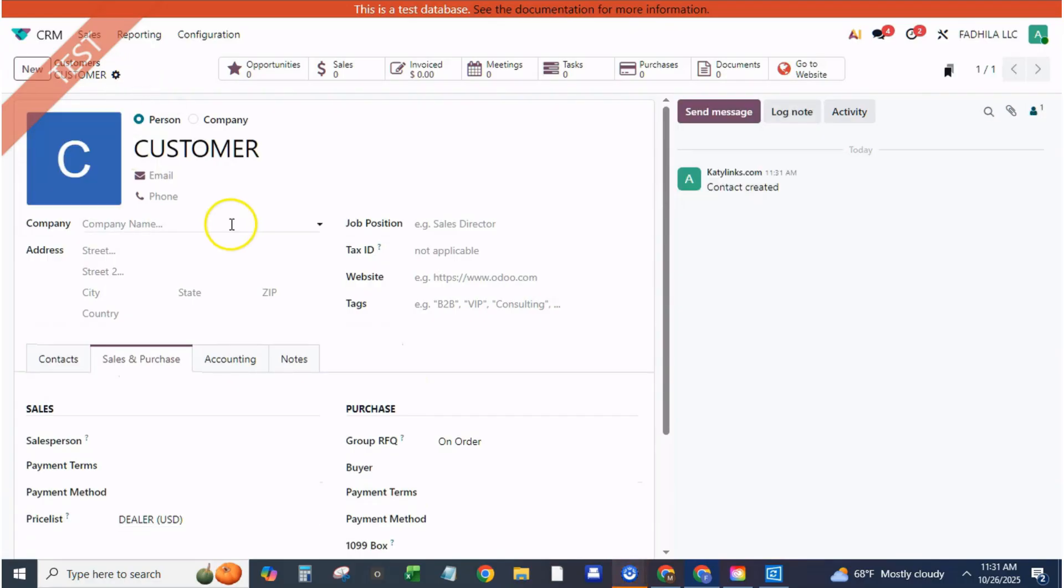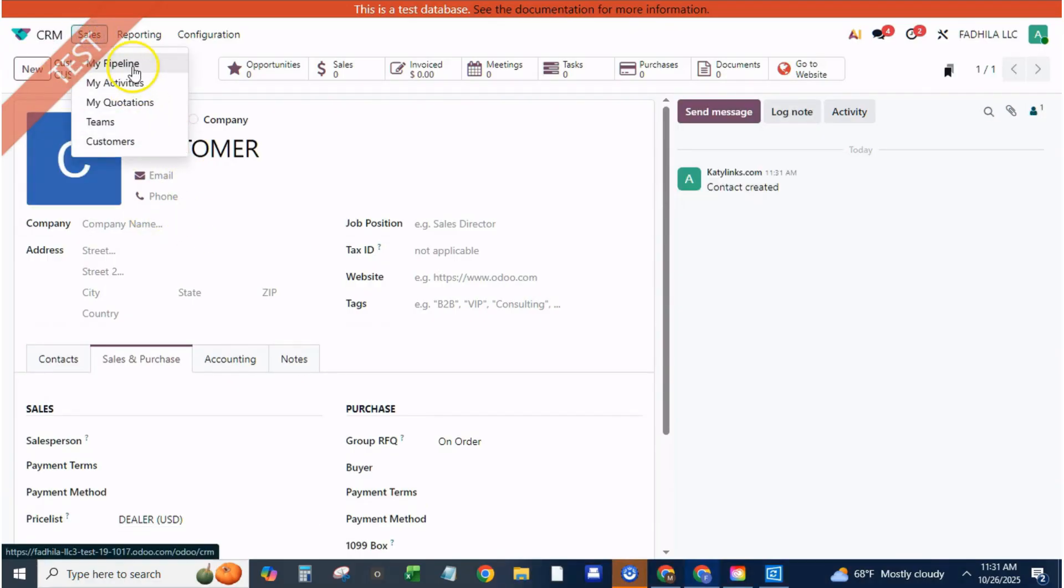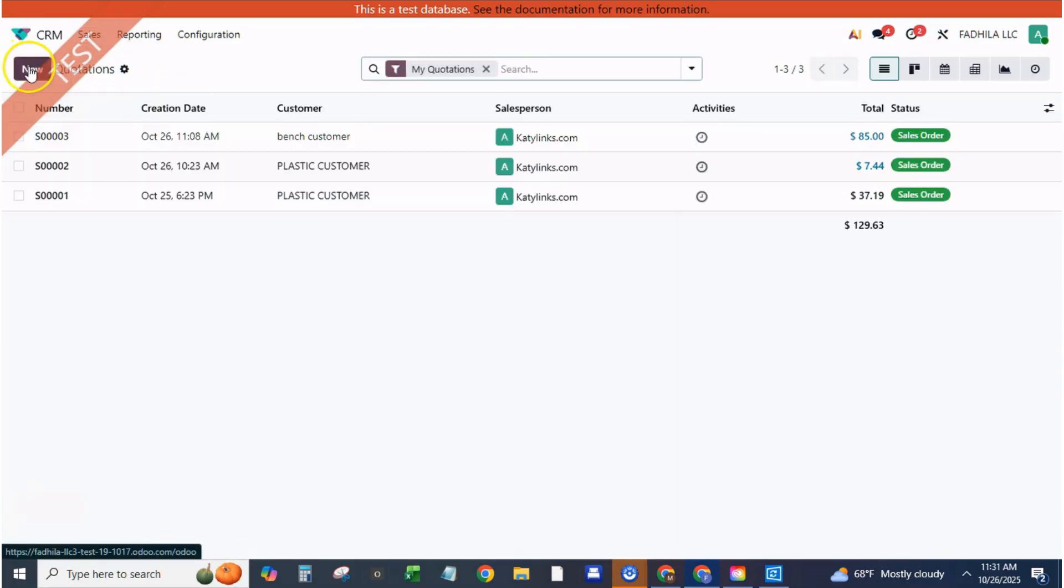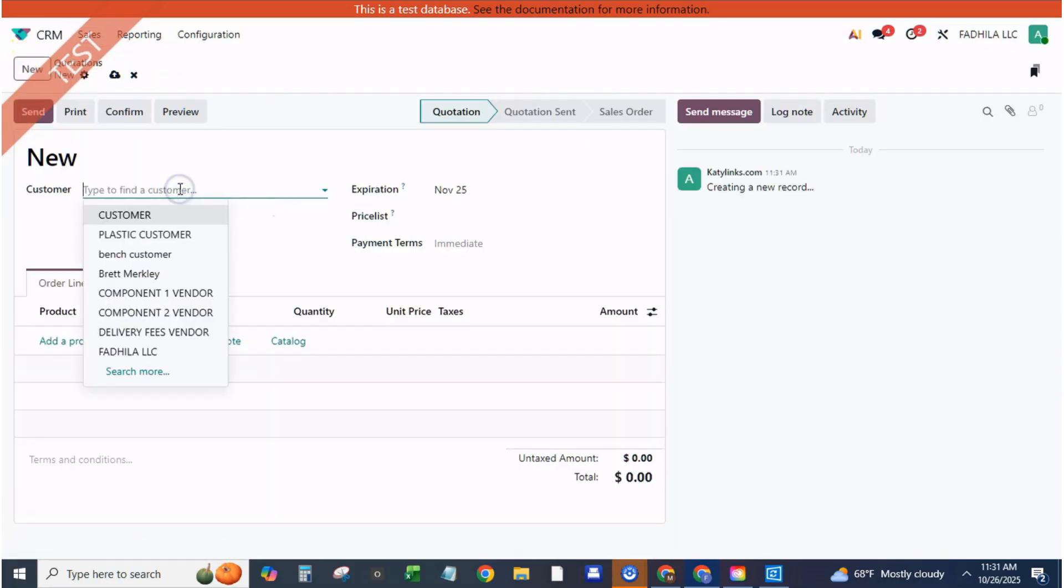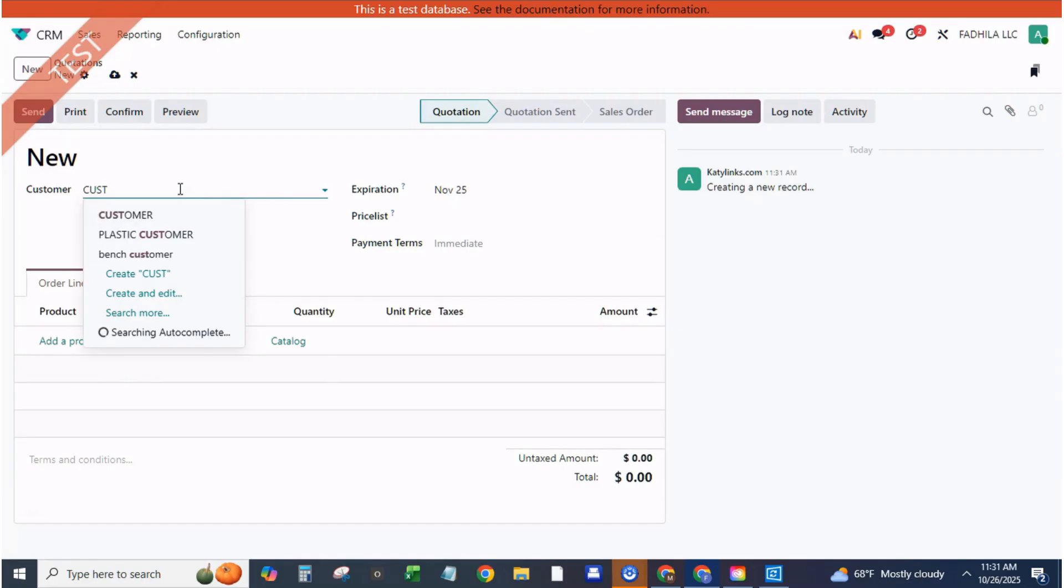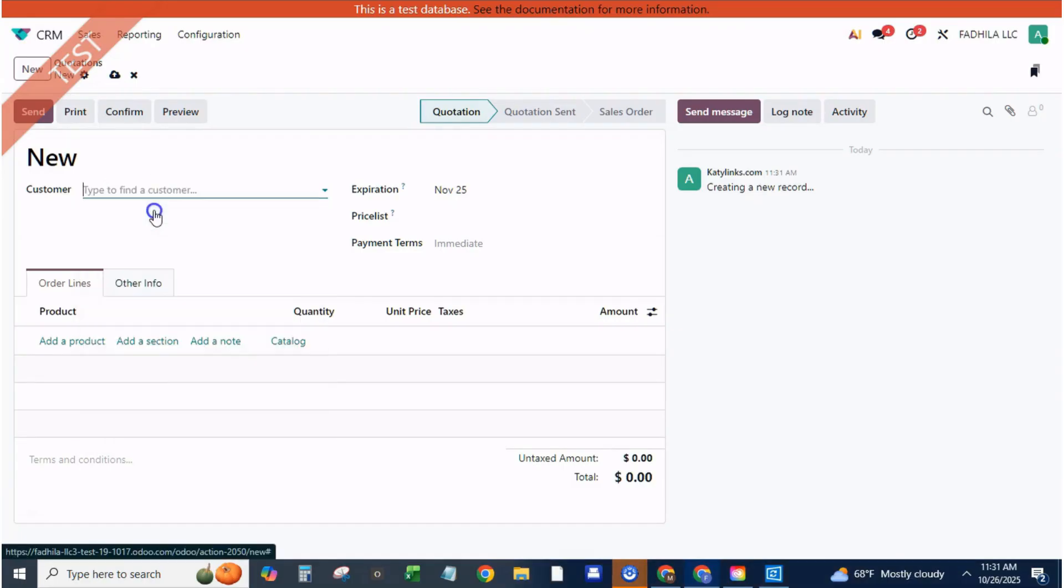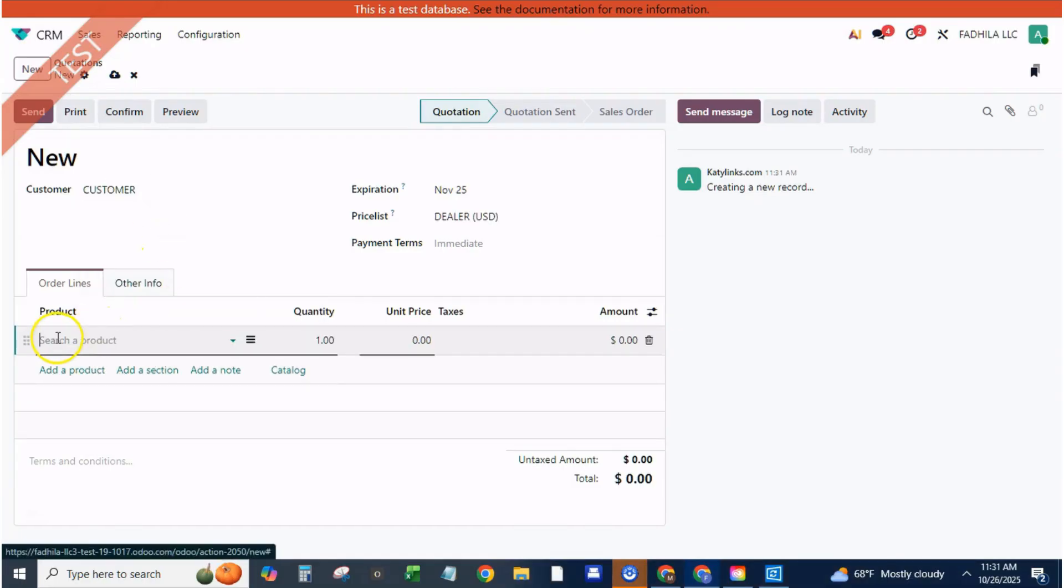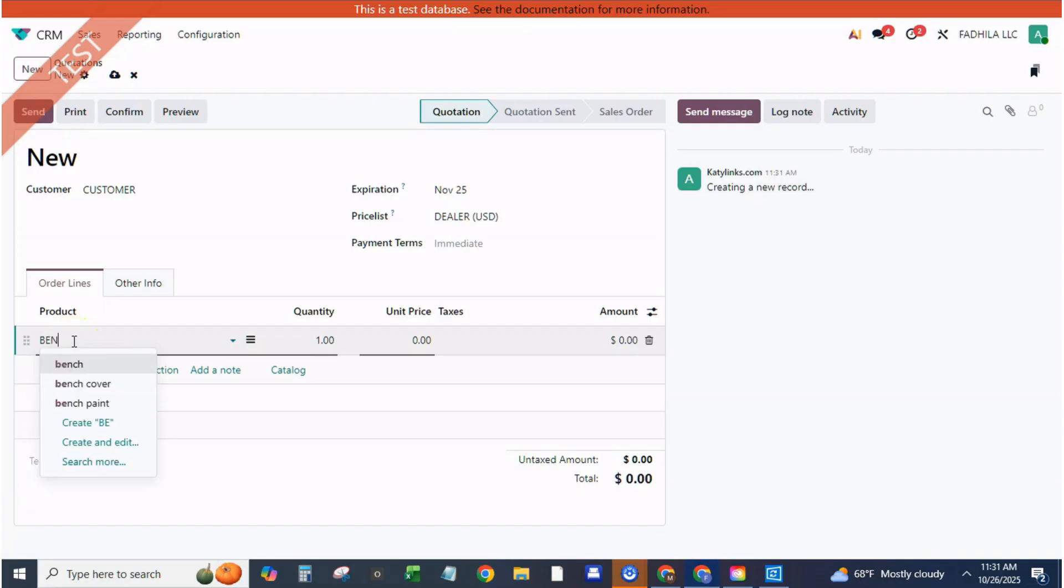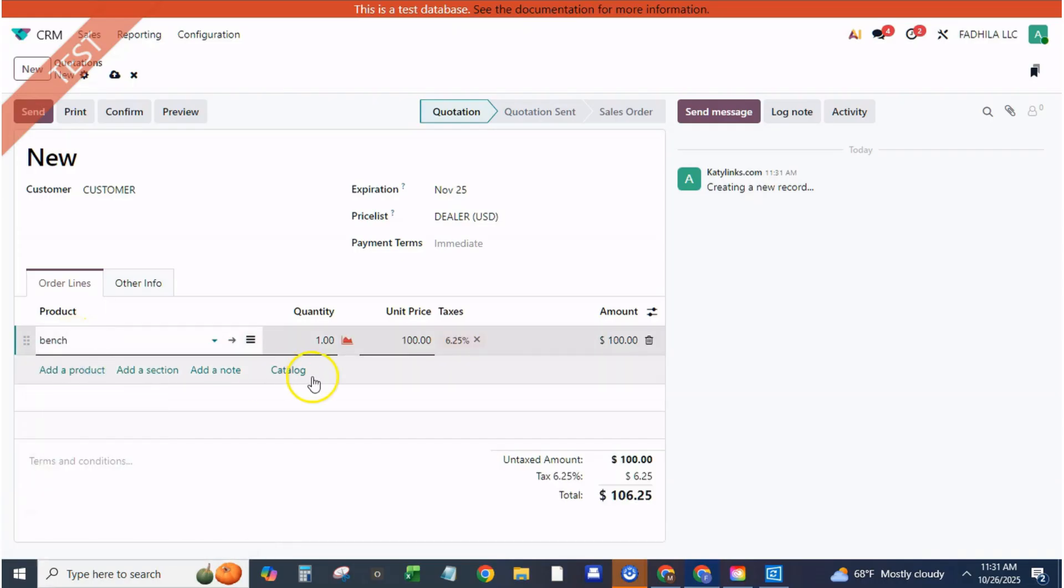Step five, apply price lists on products or categories. You can define rules globally, by category or by individual product. Example one, category-based rule. In your dealer price list, set applied on product category, garden benches, and apply a 15% discount only on that line.